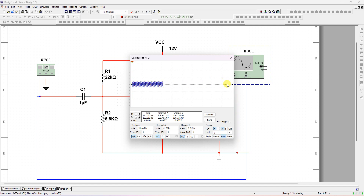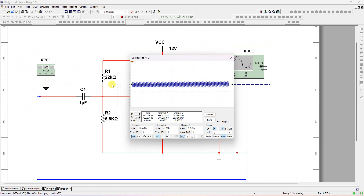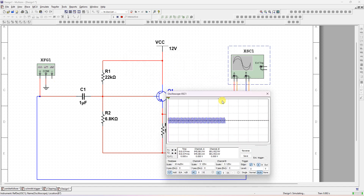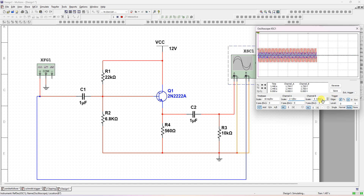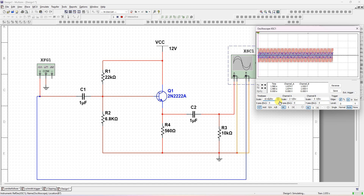Previously the frequency was set to femtohertz, that's why it wasn't running properly. Now it is coming correctly. Both input and output are overlapping because input and output are the same — that's why they're coinciding. We'll change the scale to two volts per division. Both colors are different — now we'll adjust the scale divisions.